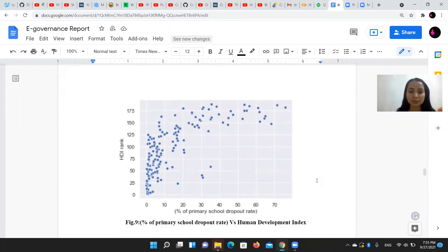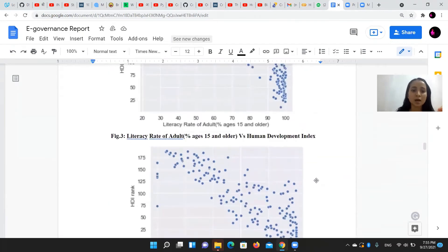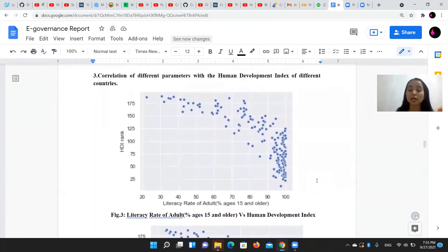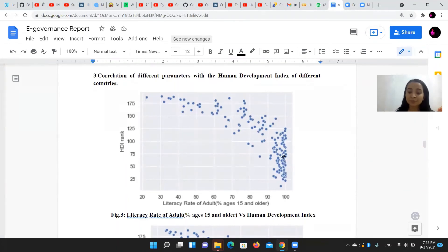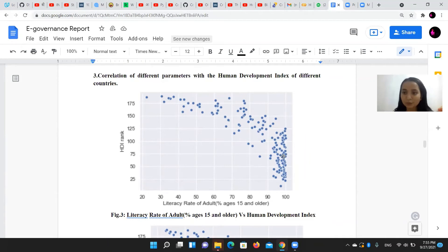The first picture shows the correlation between adult literacy rate and Human Development Index — they are completely on the right-hand side, which means higher the literacy rate, the lower will be the Human Development Index rank, meaning rank one is the topmost position.